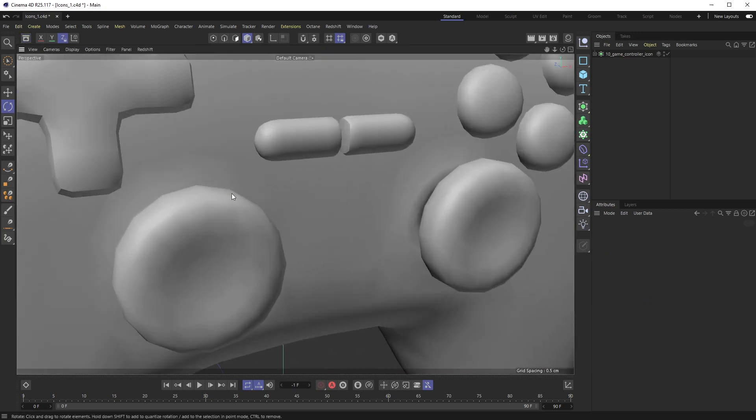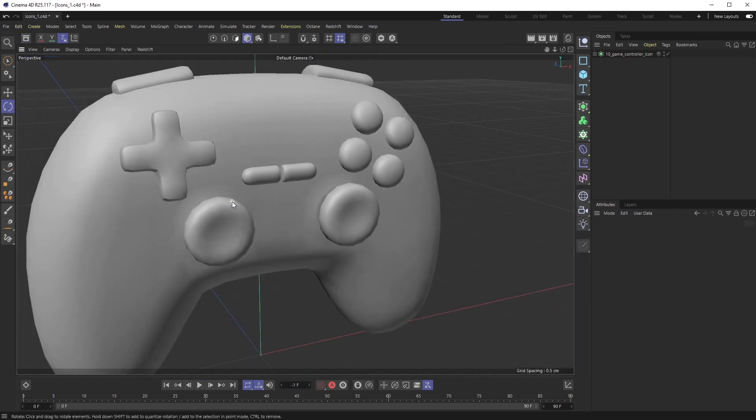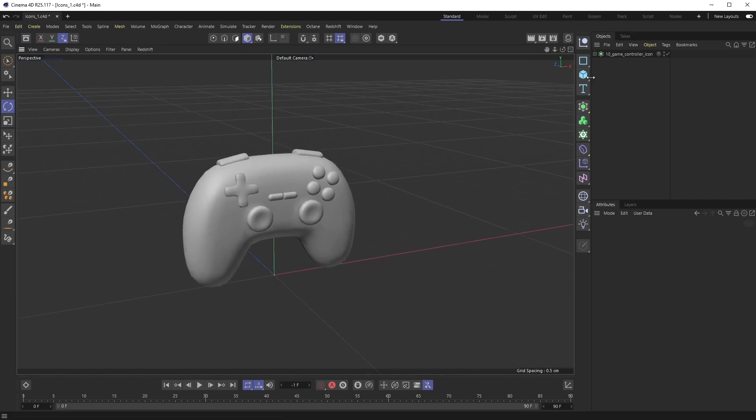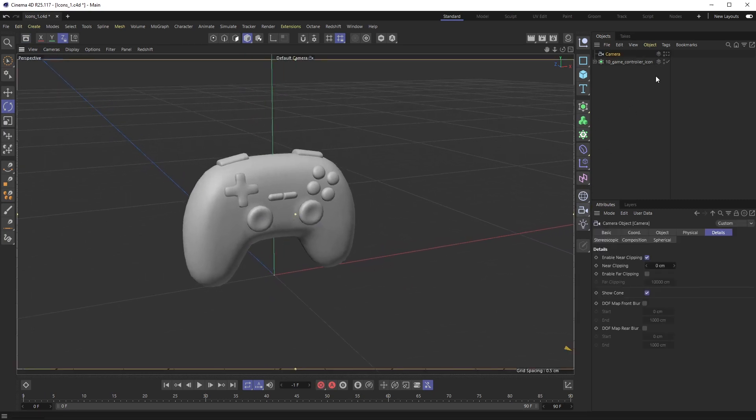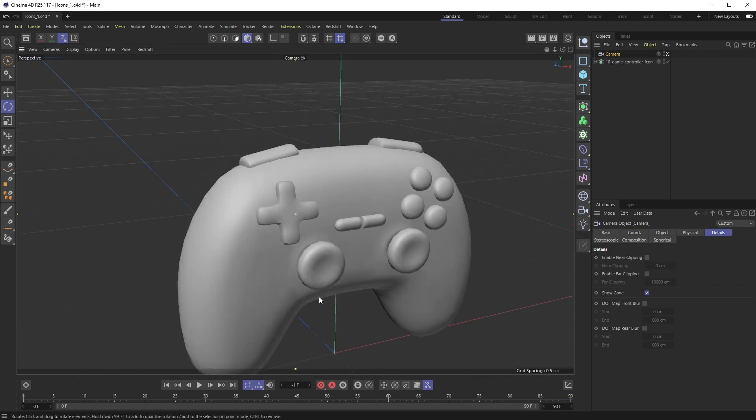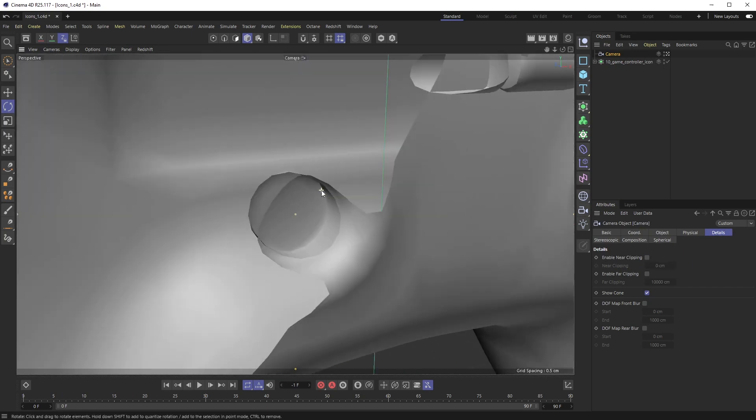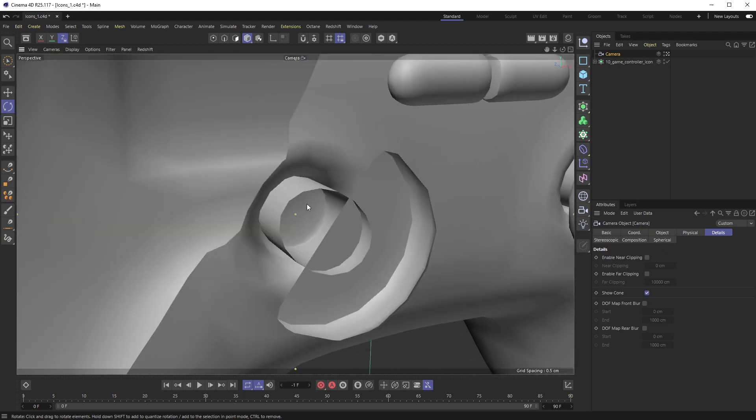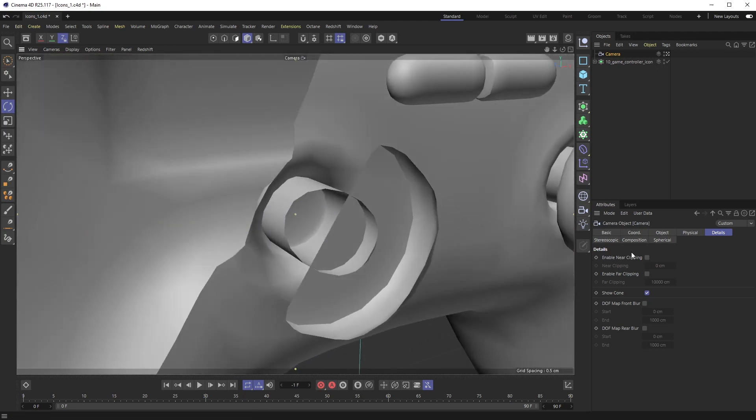A lot of times what I do is I would grab a camera and inside of the camera details tab there's something called near clipping. And you can see if I zoom in here and I'm getting to a point where this is clipping...